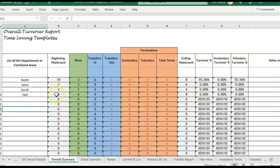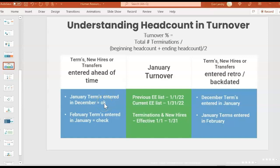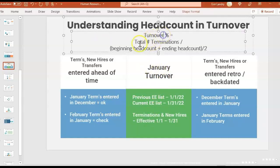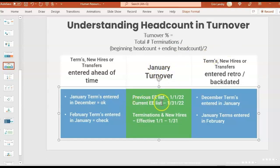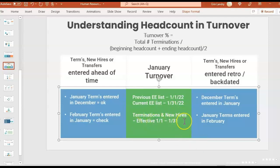East is also showing no terms, but we had started with four and hired four. So how do we know what really happened? We just have to go back and double-check things. For reference, the turnover formula is: total terms divided by (beginning headcount plus ending headcount) divided by two — the average of the headcounts for that month. For this January example, beginning headcount is the previous employee list as of January 1st, ending headcount is the current employee list as of January 31st. Those are lists of everybody who is active as of that date, plus termination and new hire reports with an effective date during January.